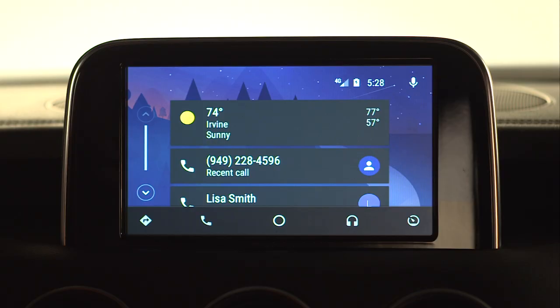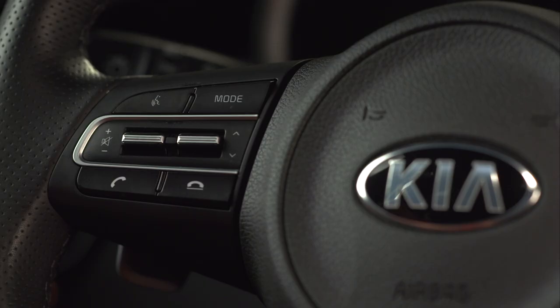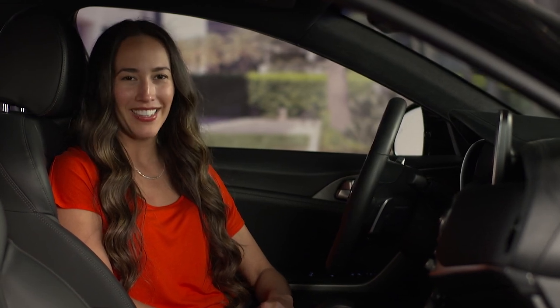To get started, tap the microphone button in the upper right corner of the Android Auto screen, or press the voice command button on the steering wheel. Either action will initiate Google Voice recognition.